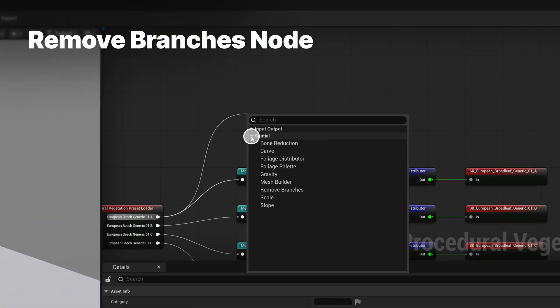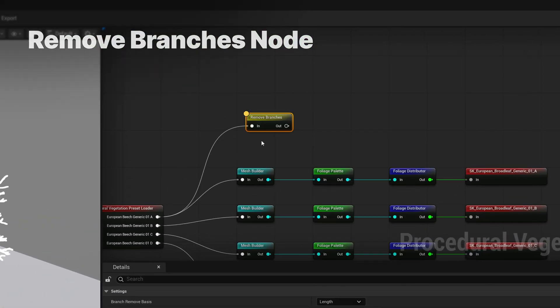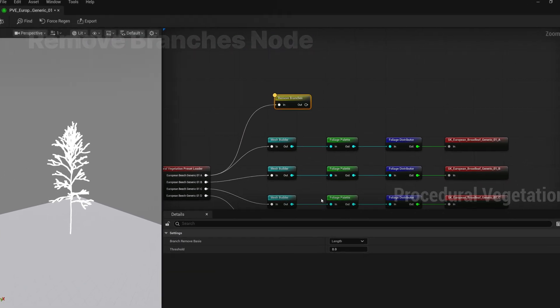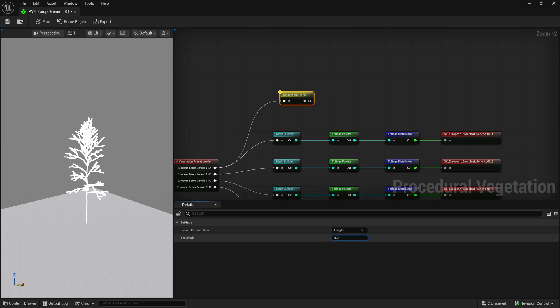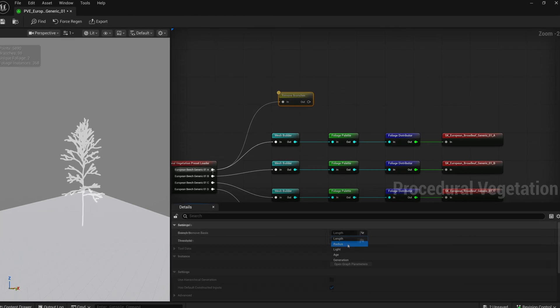Remove branches is slightly different from the carve node as this lets you remove complete branches and comes with a few new methods like light, age, and generation.